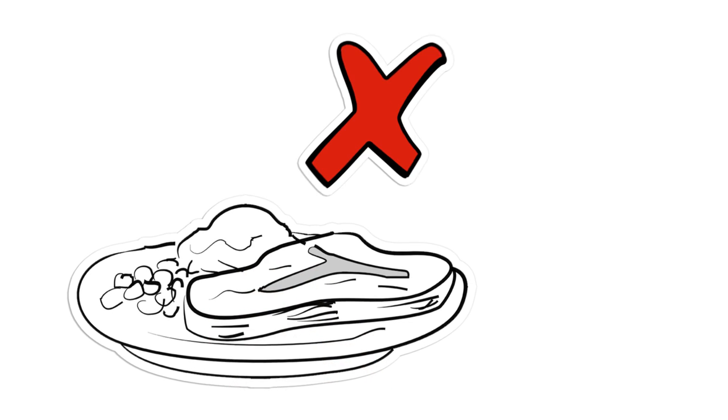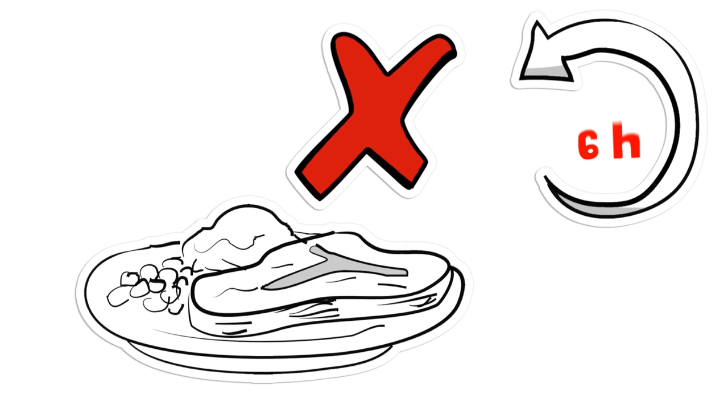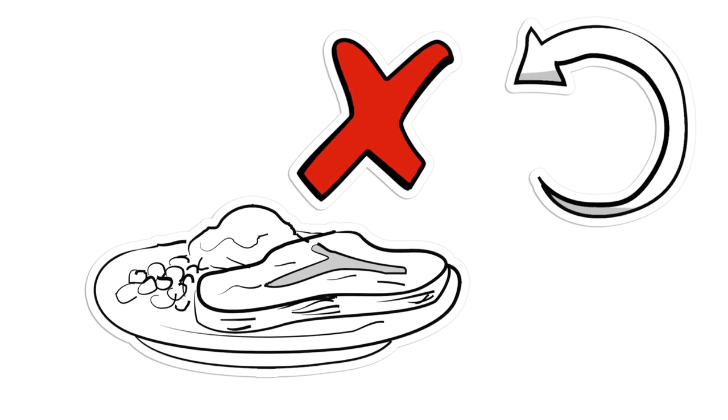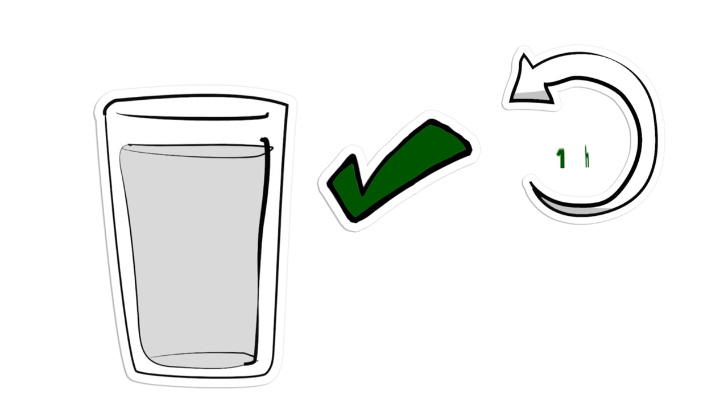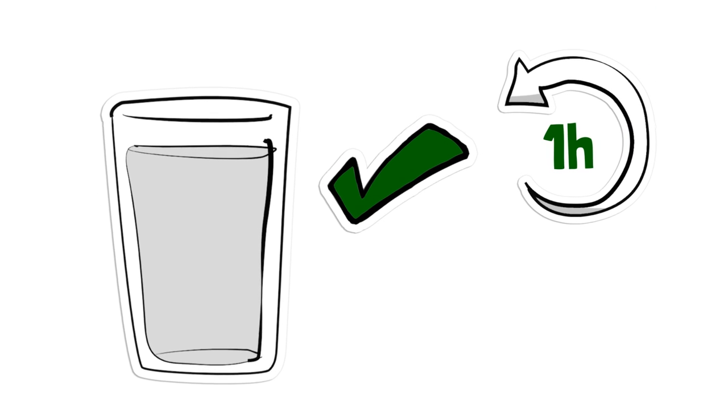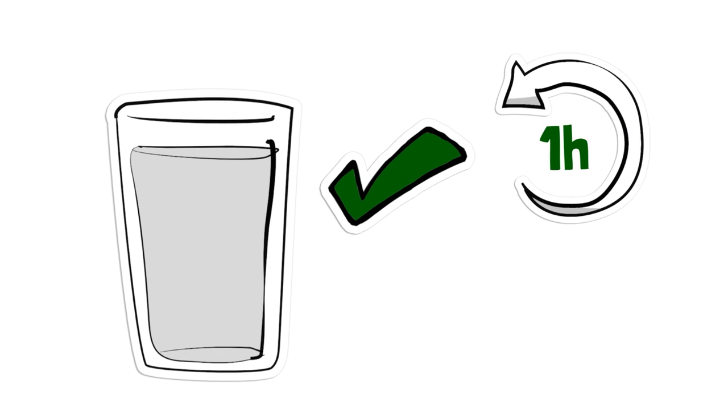If you can, fast for 6 hours before the exam. Water is okay. In fact, try to drink a large glass of water one hour before your exam.